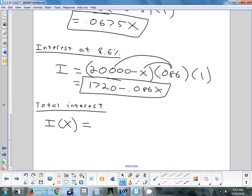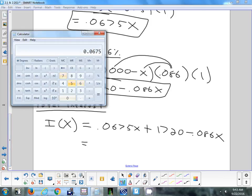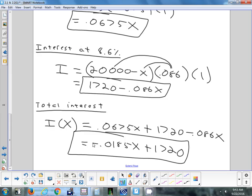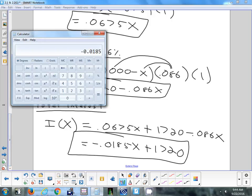Combining the x terms: 0.0675 minus 0.086 gives negative 0.0185. So the total interest formula simplifies to I(x) equals negative 0.0185x plus 1,720. This tells you the total interest Bill will earn, assuming he invests X dollars in the first account.